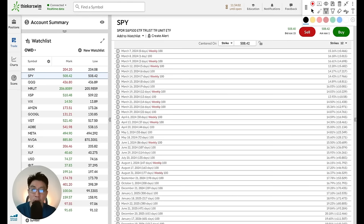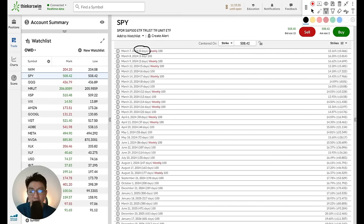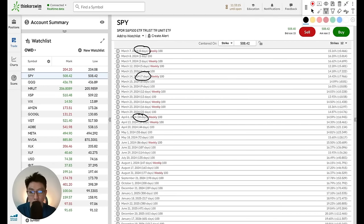Let's dive right in. The very first decision we have to face whenever we are selecting any option strategies is which DTE to select — which days to expiration option you want to select. DTE stands for how many days left before the option actually expires. As you can see in the option chain in front of me, there are options listed: zero days means it expires at the end of the trading day, seven days is 7 DTE, 30 days is 30 DTE, and so on.